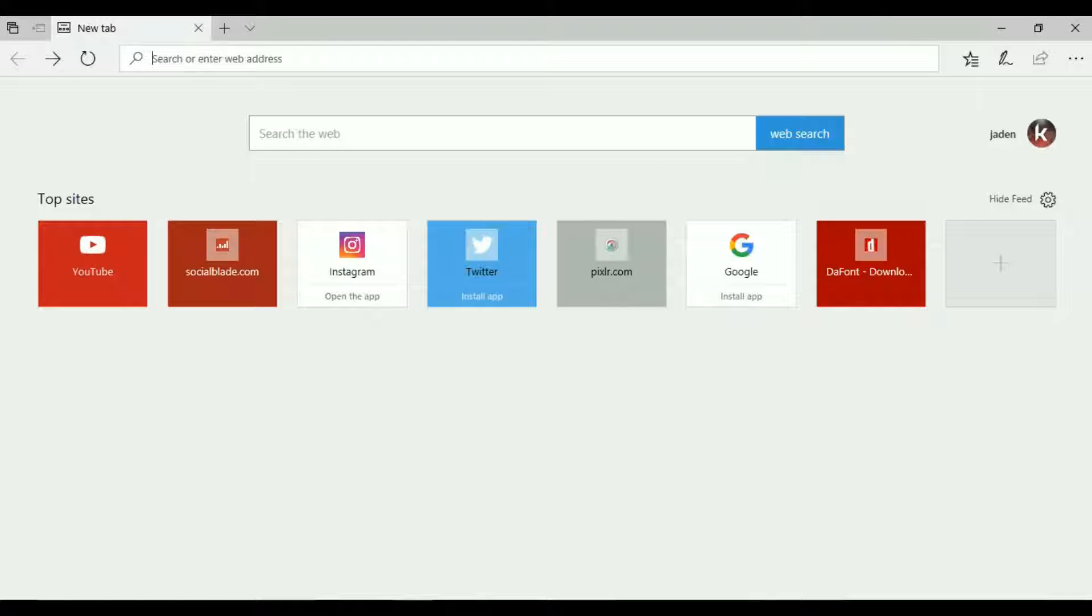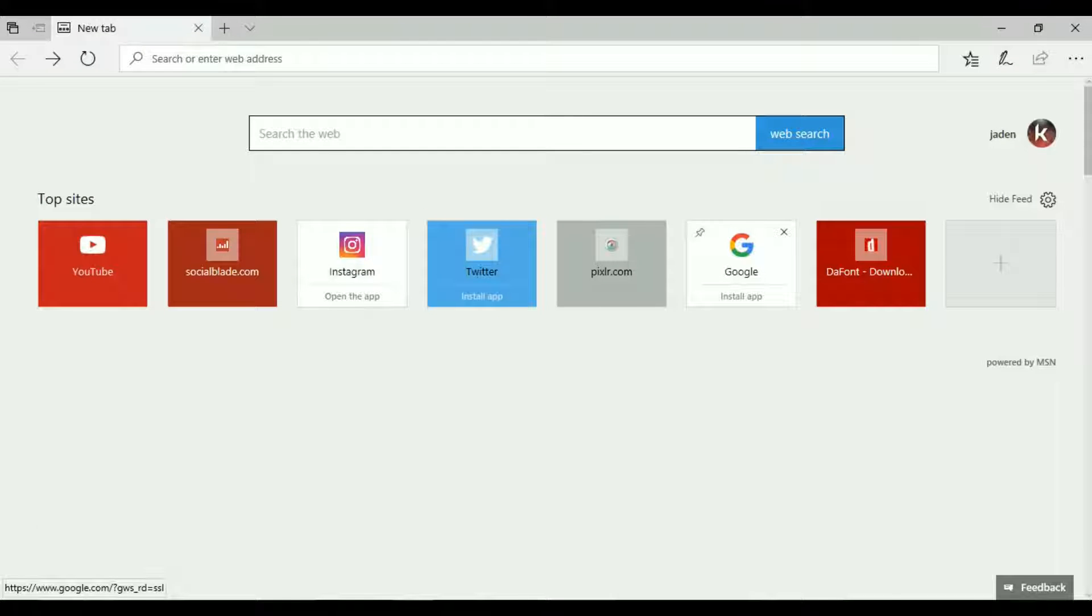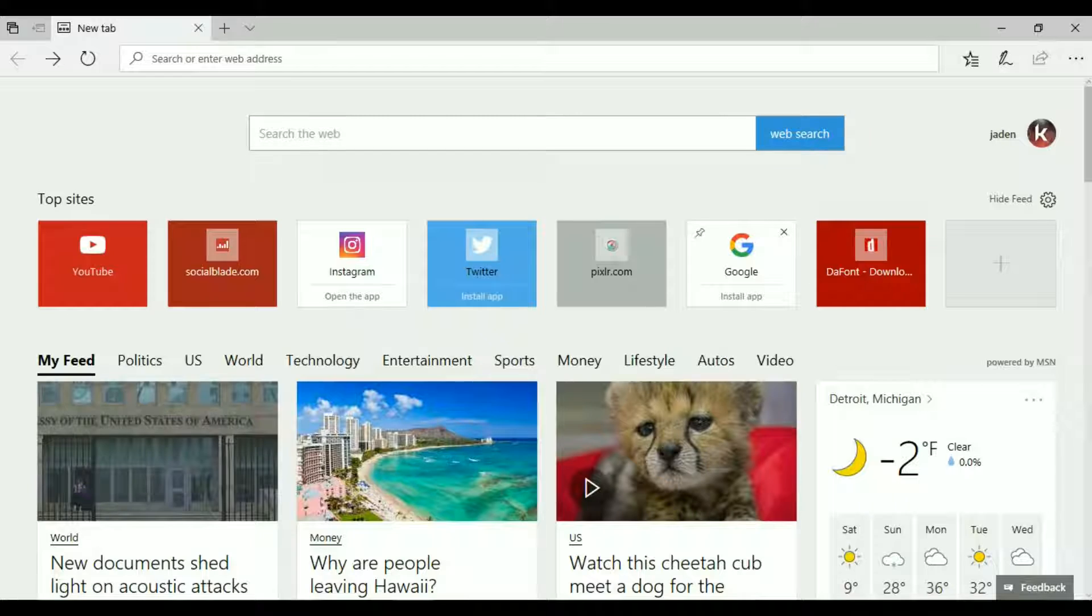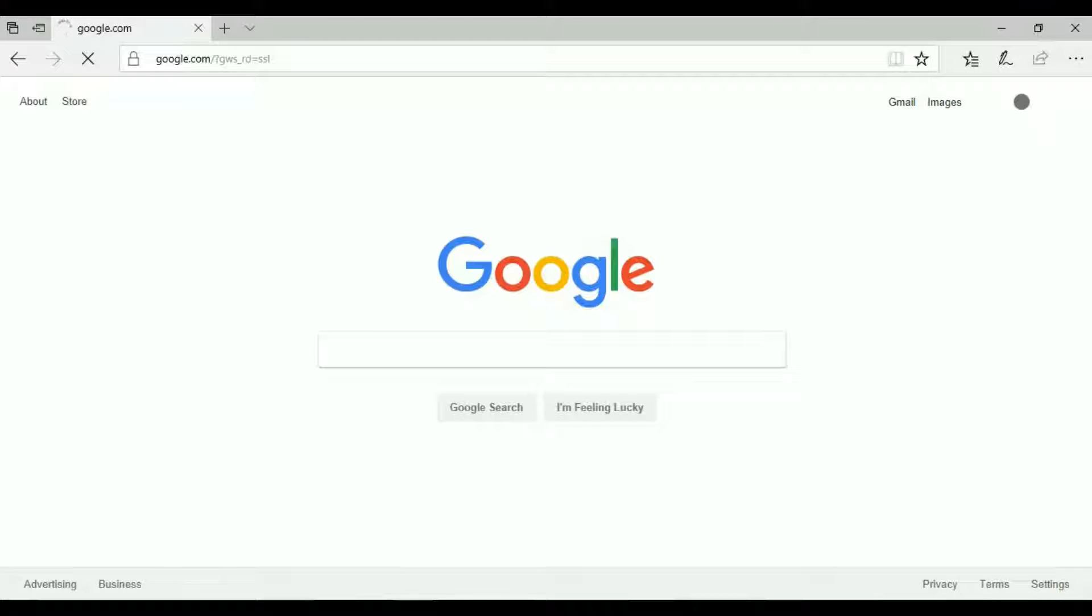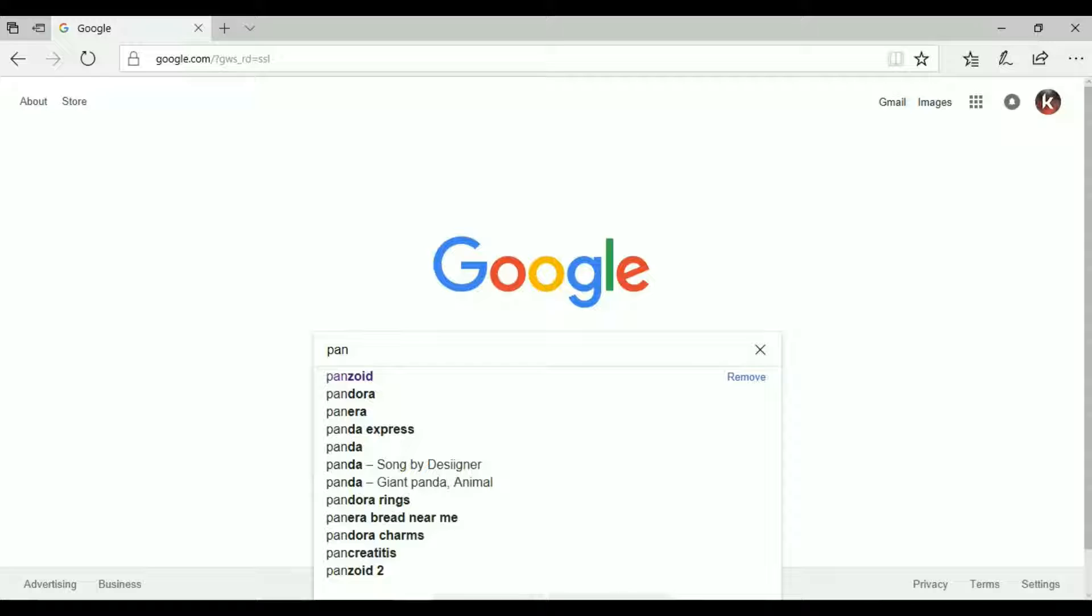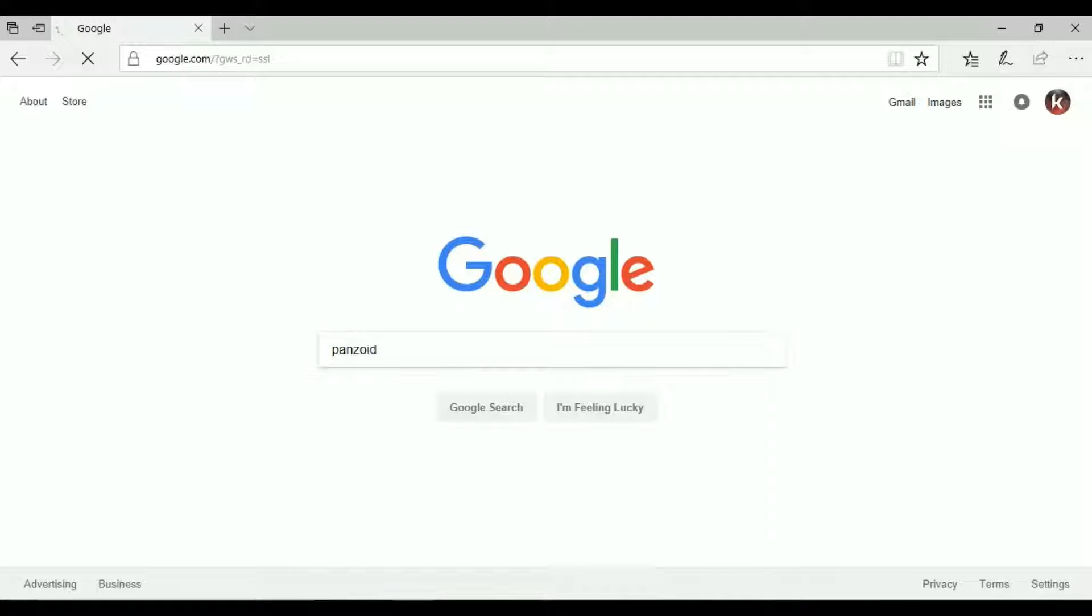It will take you to a website called Panzoid. I think that's how you pronounce it, yes Panzoid. So it's right there.